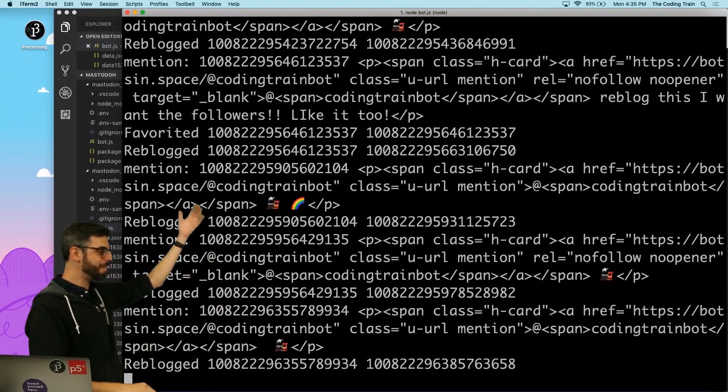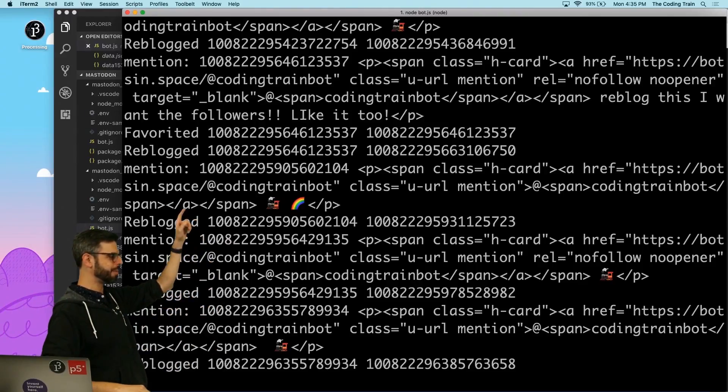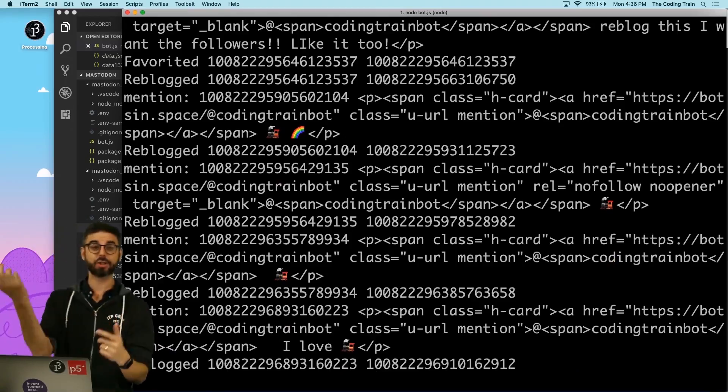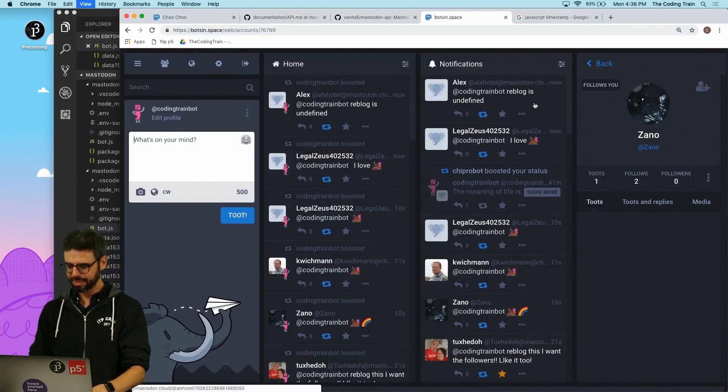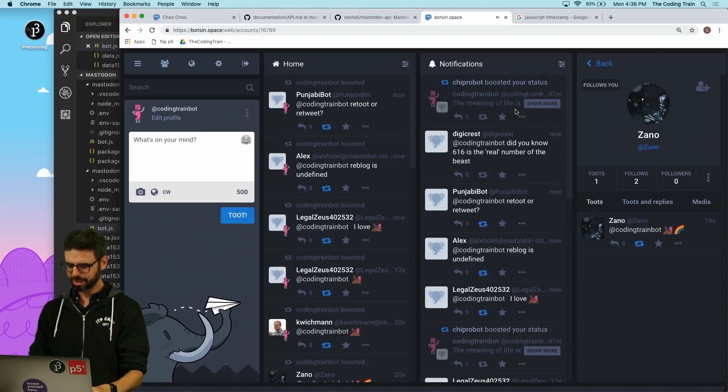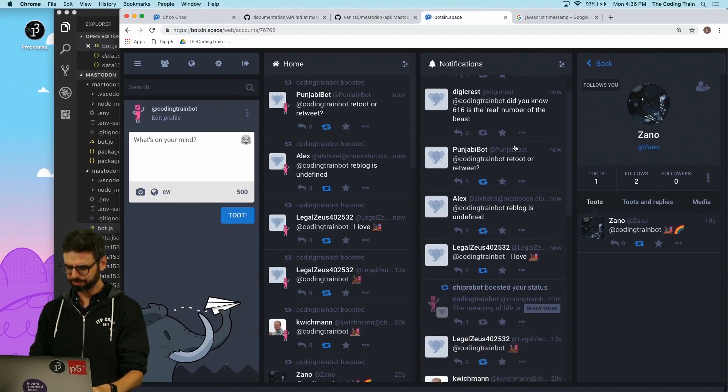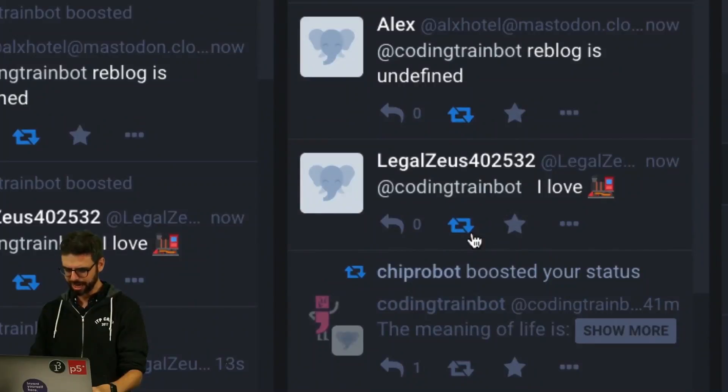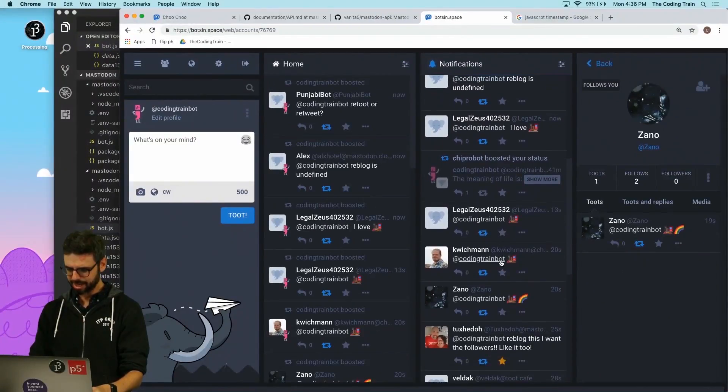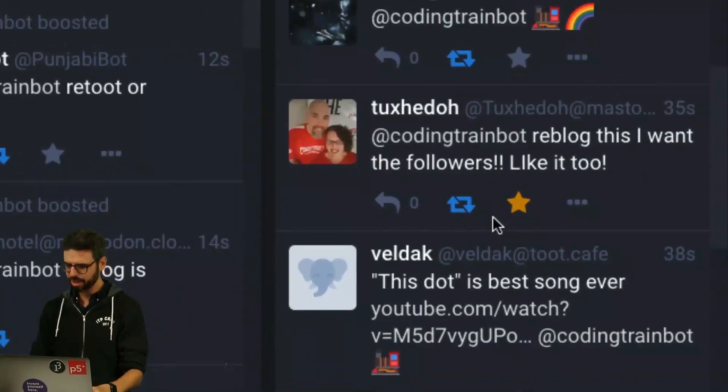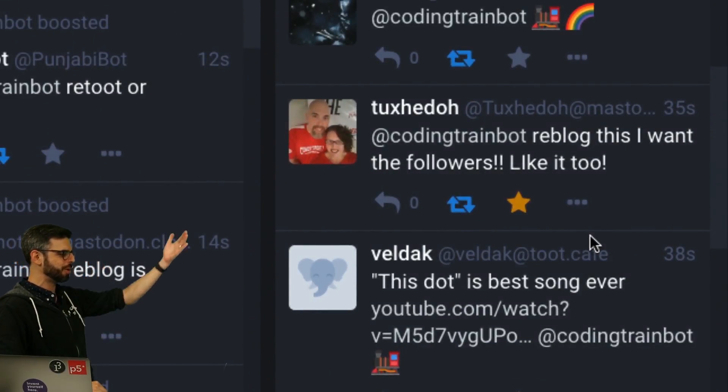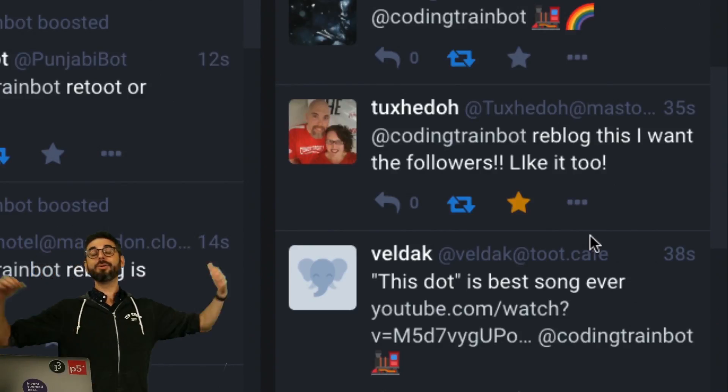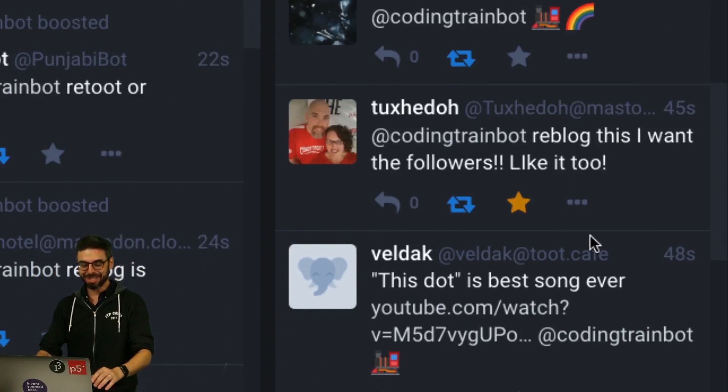All right a lot of mentions came in, you can see some things are being favorited and reblogged, some things are just being reblogged. Let's go take a look at the timeline and let's look at this. Did you know? I love trains, this got boosted. Coding train bought that got boosted and this one reblog this I want the followers like it too and we got both a reblog and a like. Hooray, okay so this works. We now have a bot that both that just checks for follows mentions.